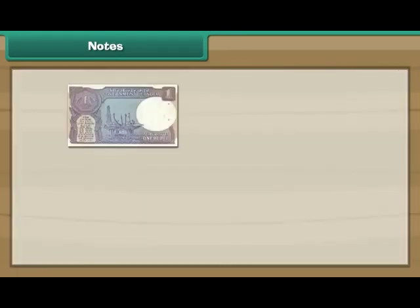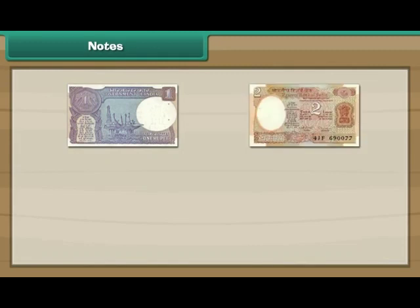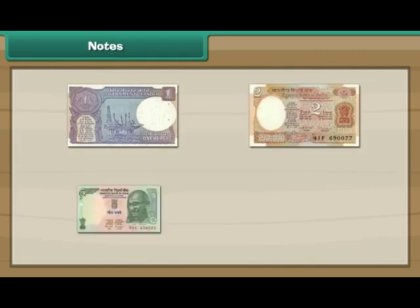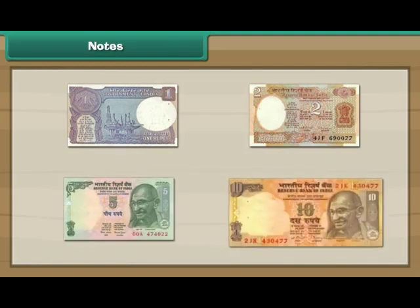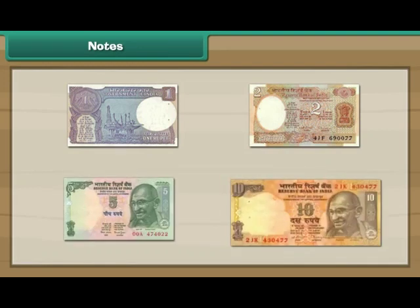Look at the note. This is a 1 rupee note. This is a 2 rupee note. This is a 5 rupee note. This is a 10 rupee note.